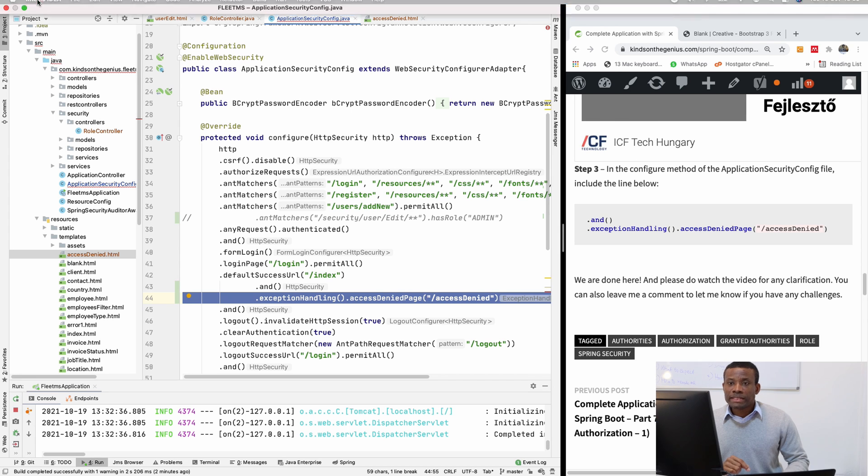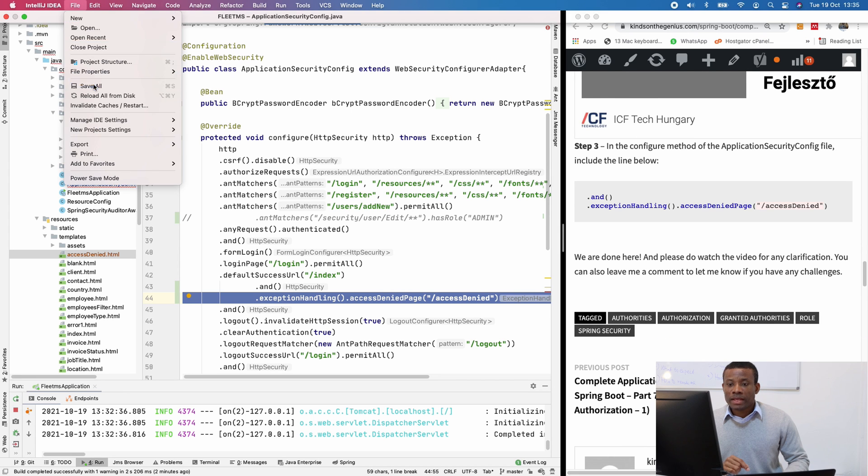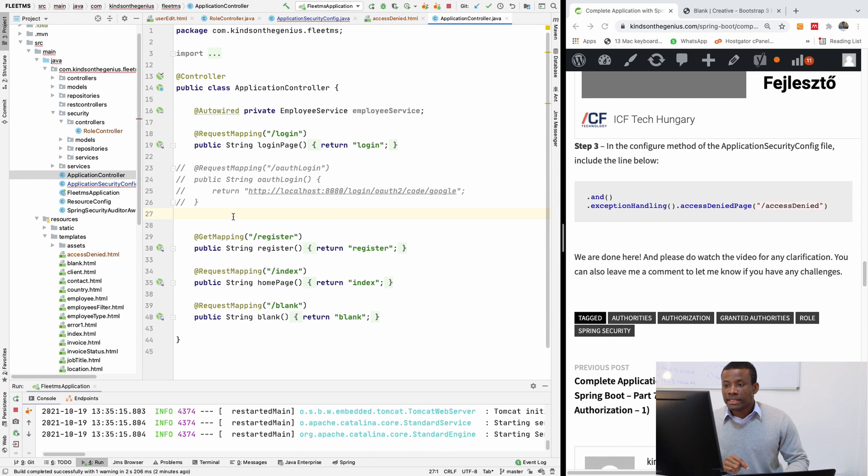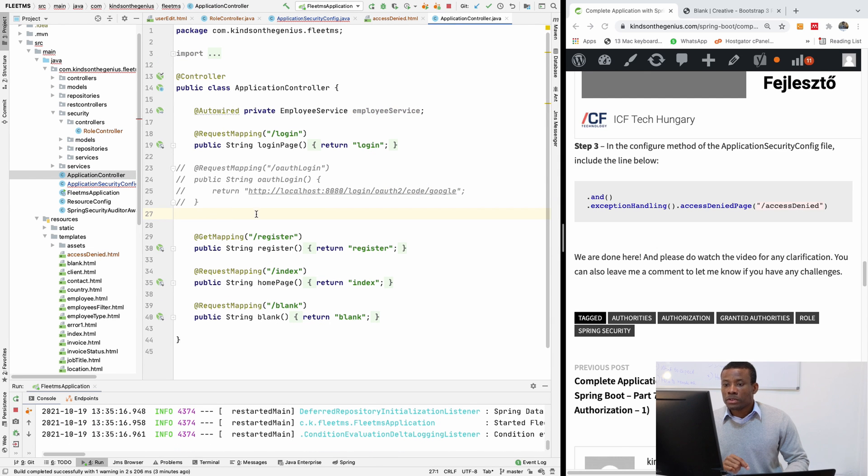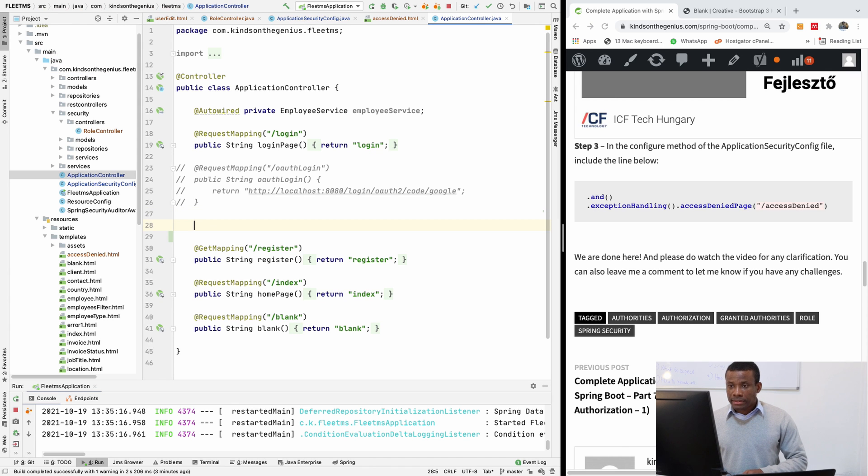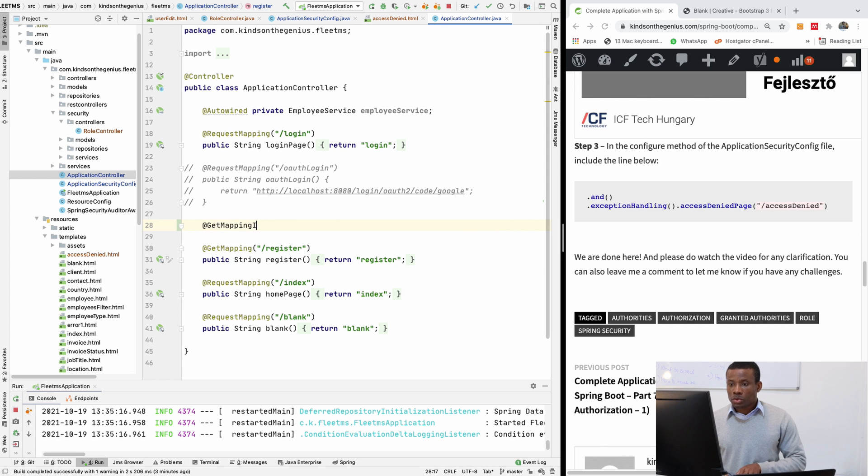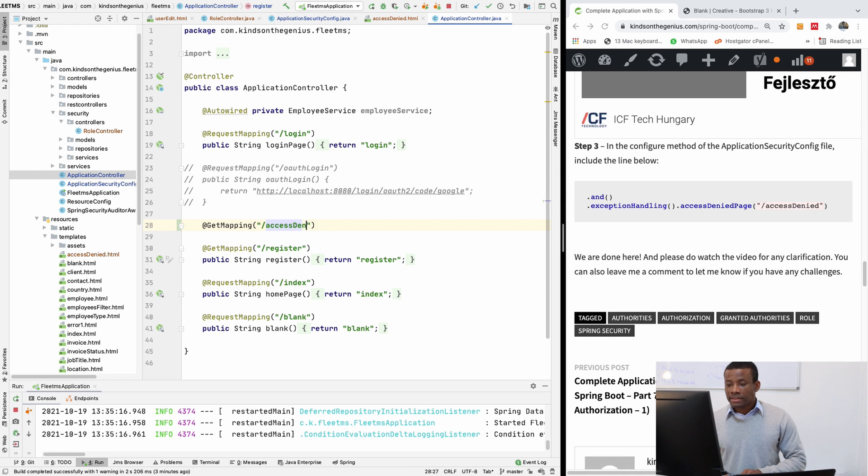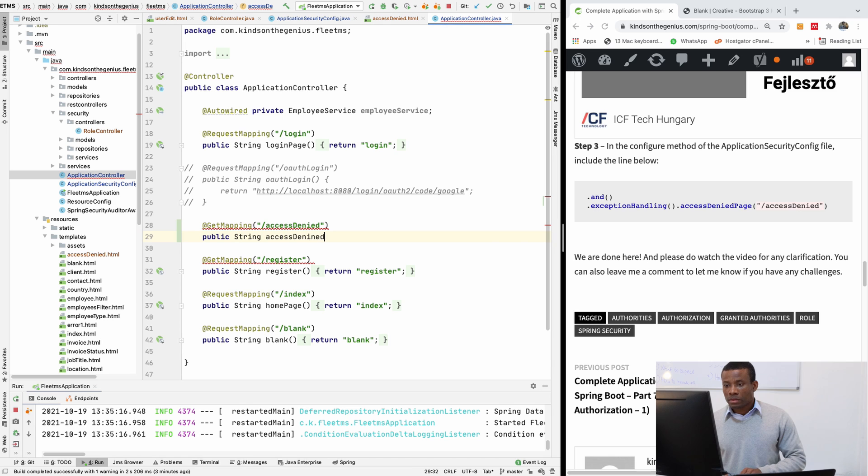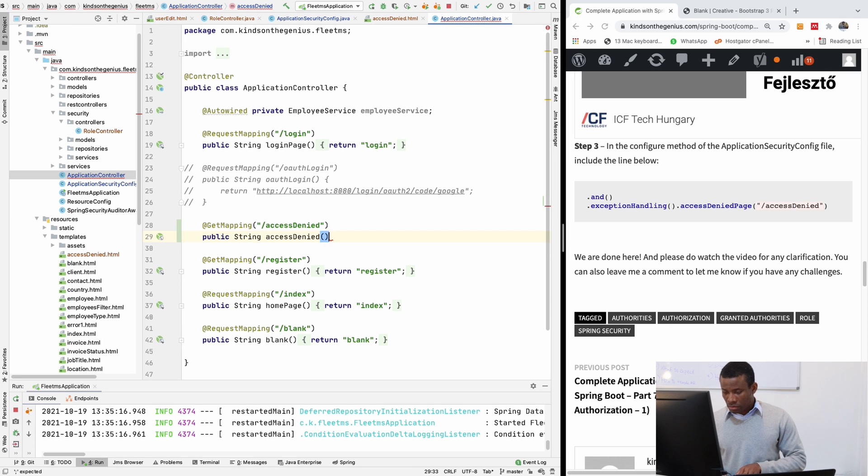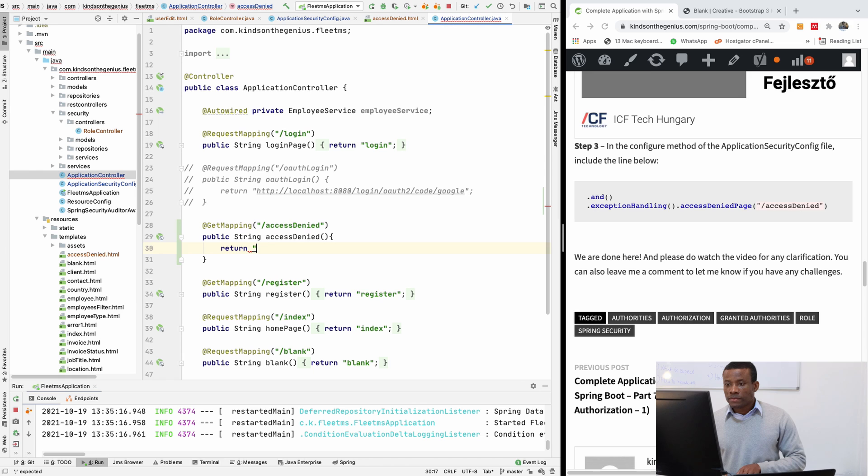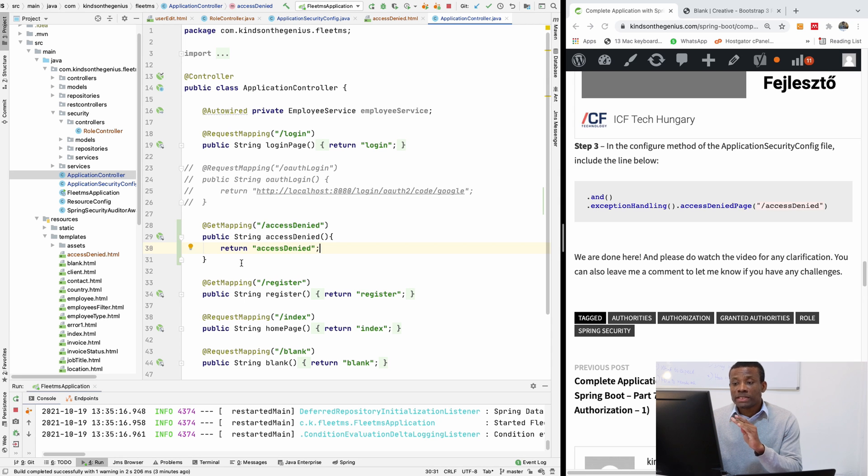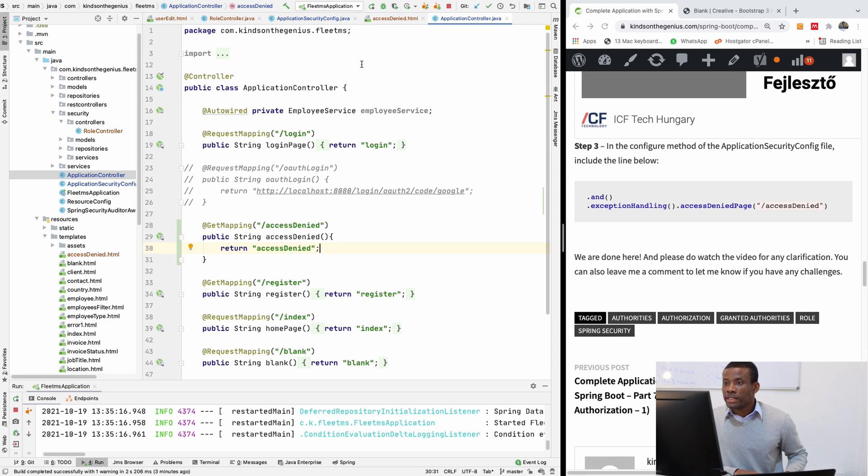So let me save everything first. And now I'm going to go to application controller and define the access denied route. So I'm going to come here and say get mapping slash access denied. Public string return access denied. So when the user visits an access denied page or an unauthorized page, he's going to see this access denied page. So let's go try it out.